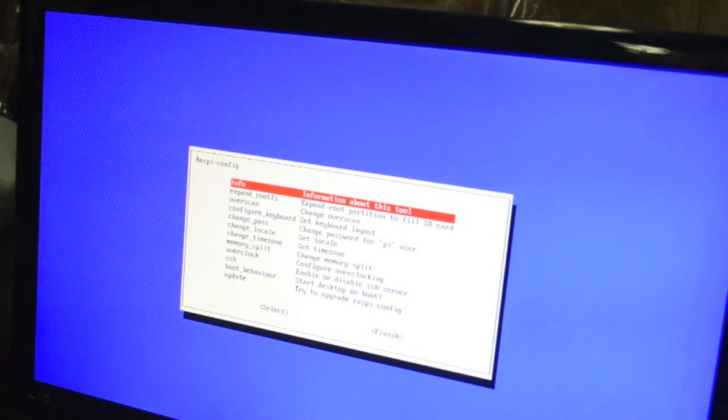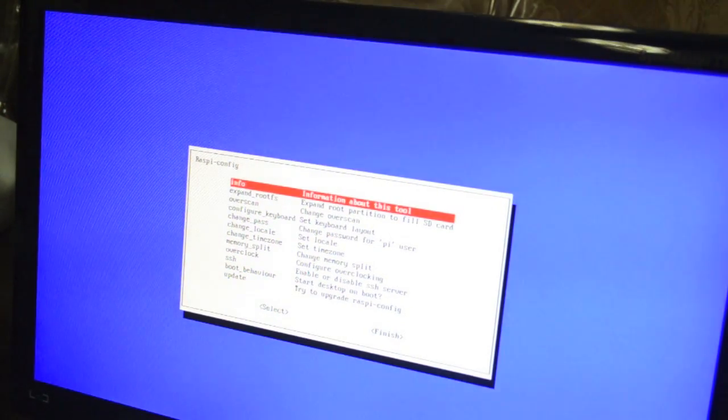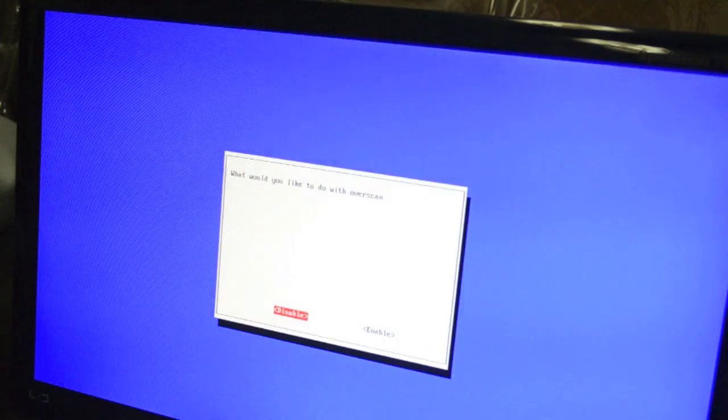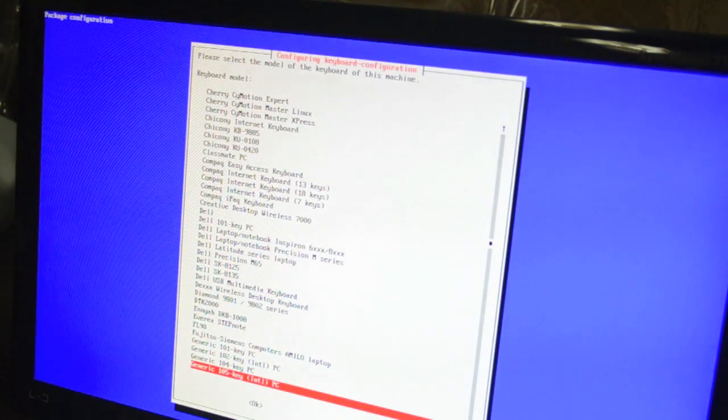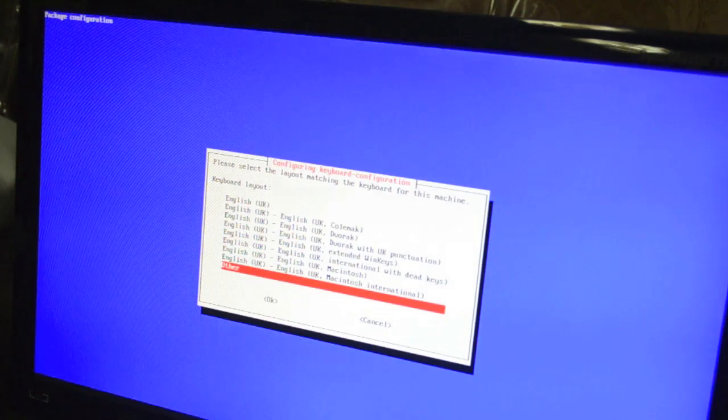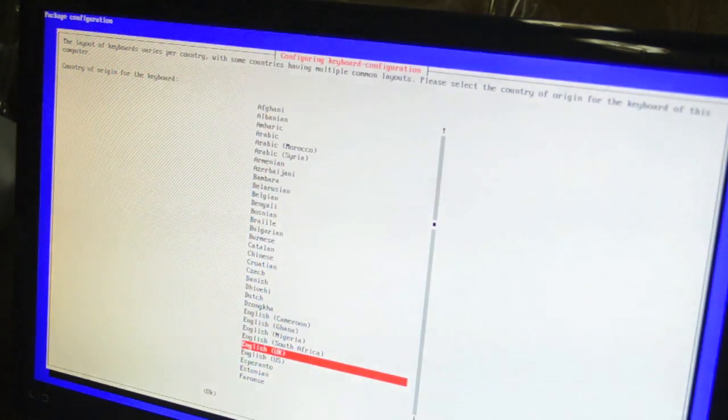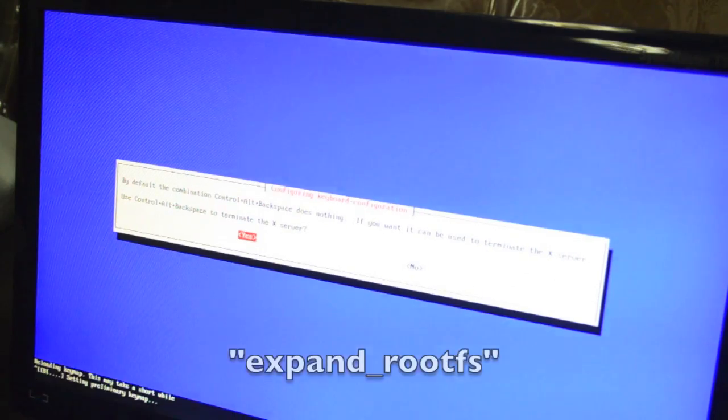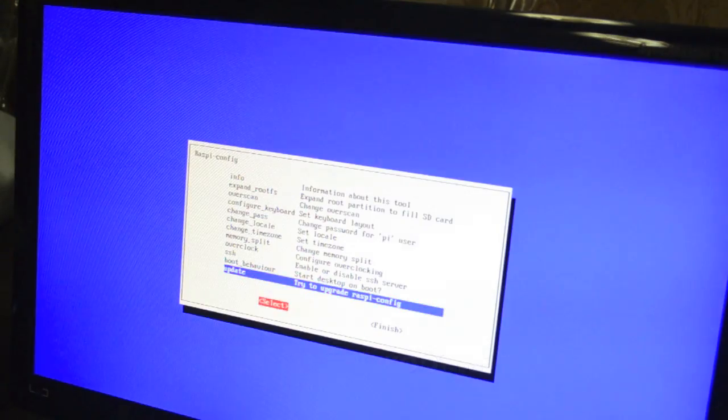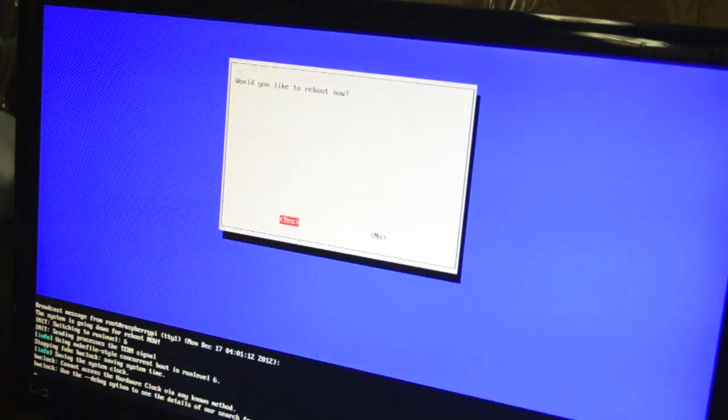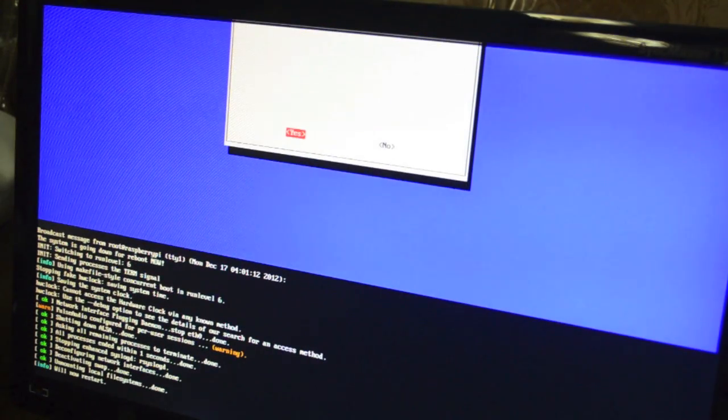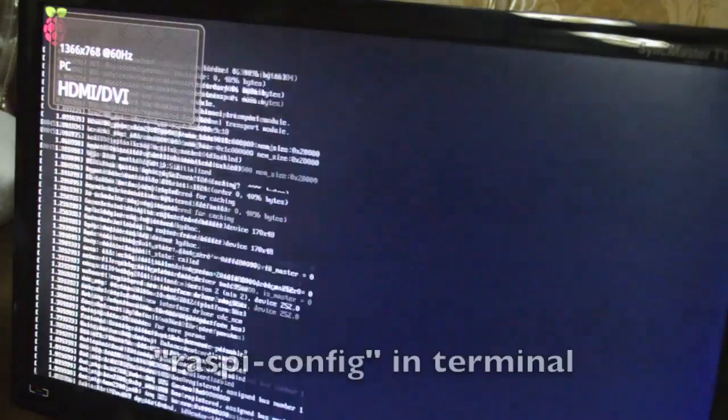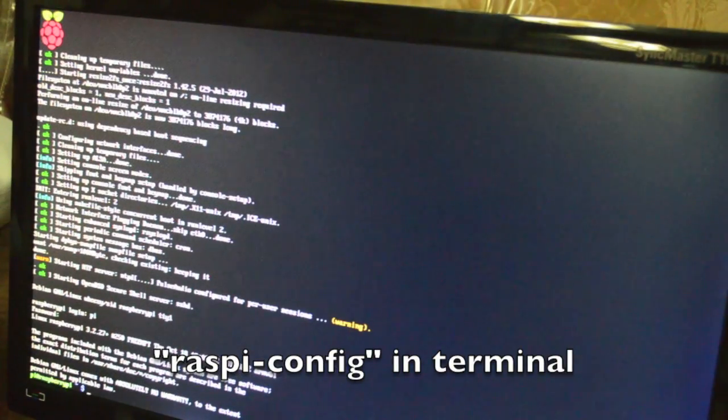Phew! You should boot up to a screen like this. This is the initial configuration screen where you'll get to set the settings that your system will run with. For now, you'll just want to expand the root partition to fill the SD card, change your password and reconfigure your keyboard, language and time settings. If you ever need to revisit these tool options again, just run the raspy-config command in Terminal.